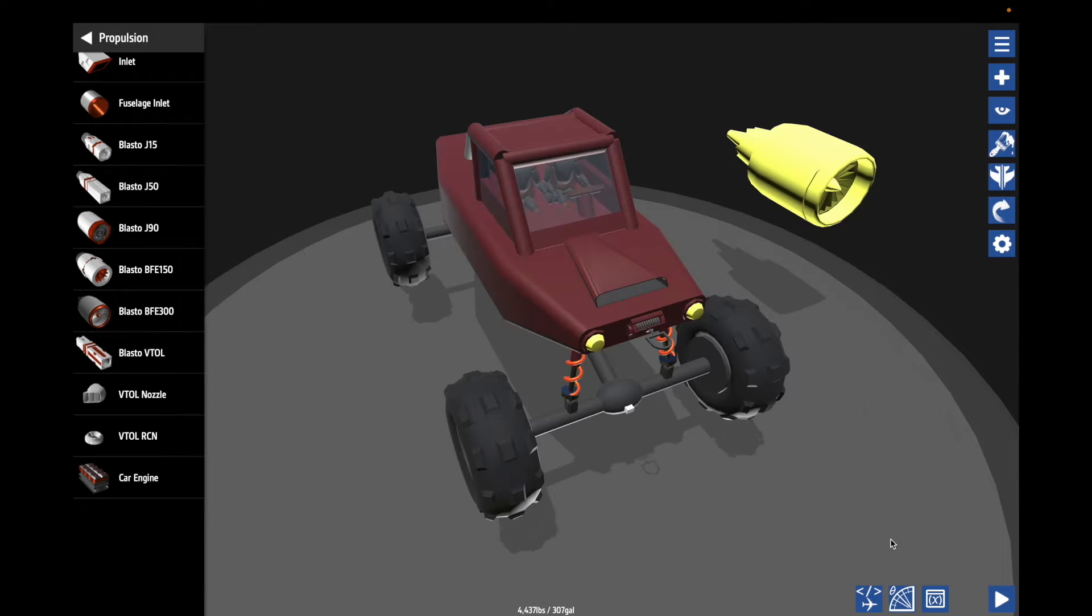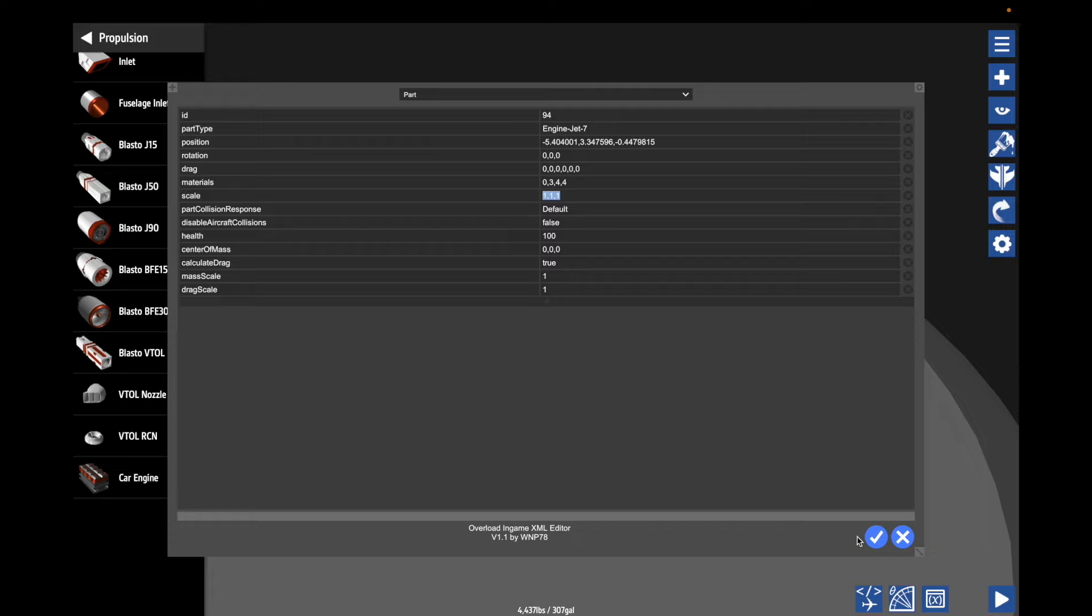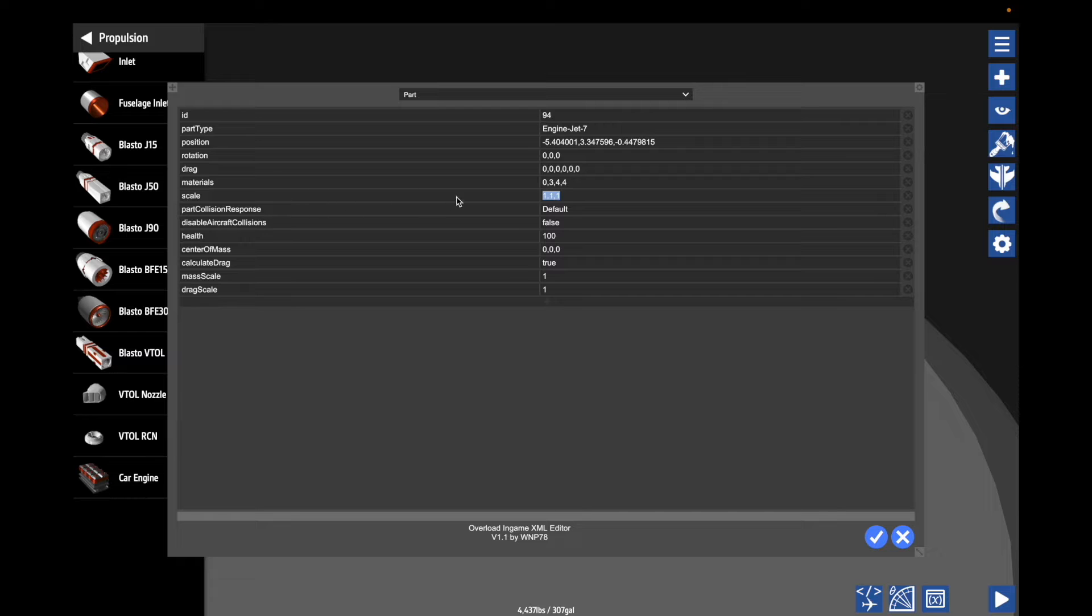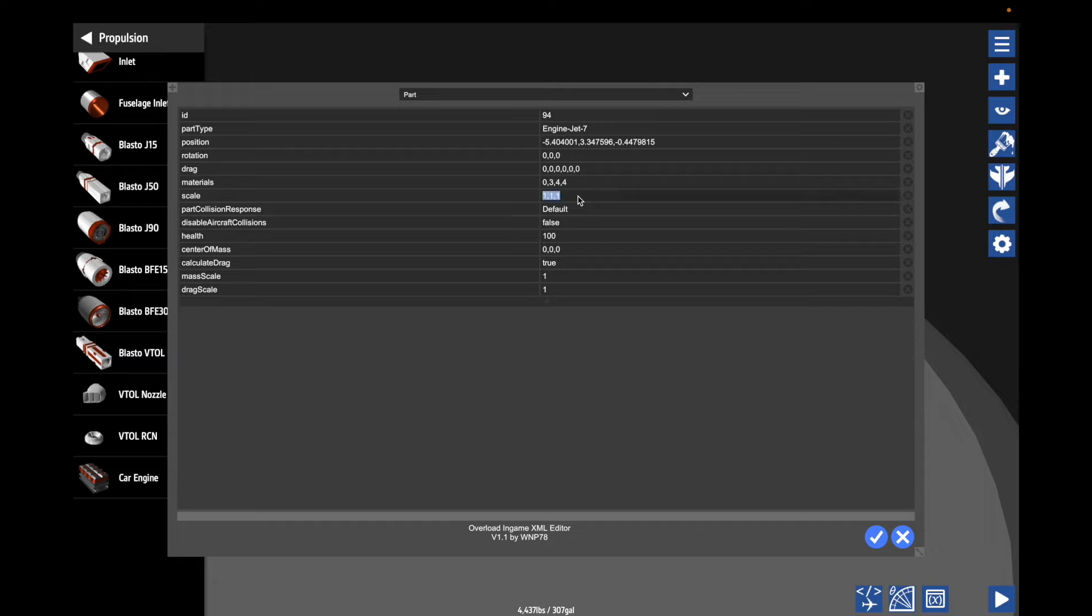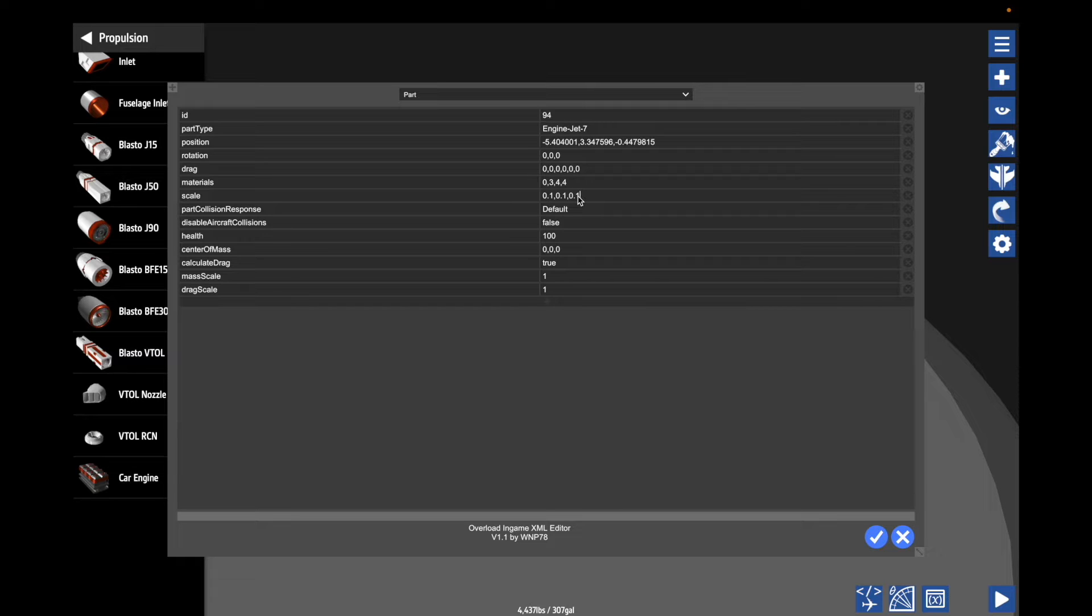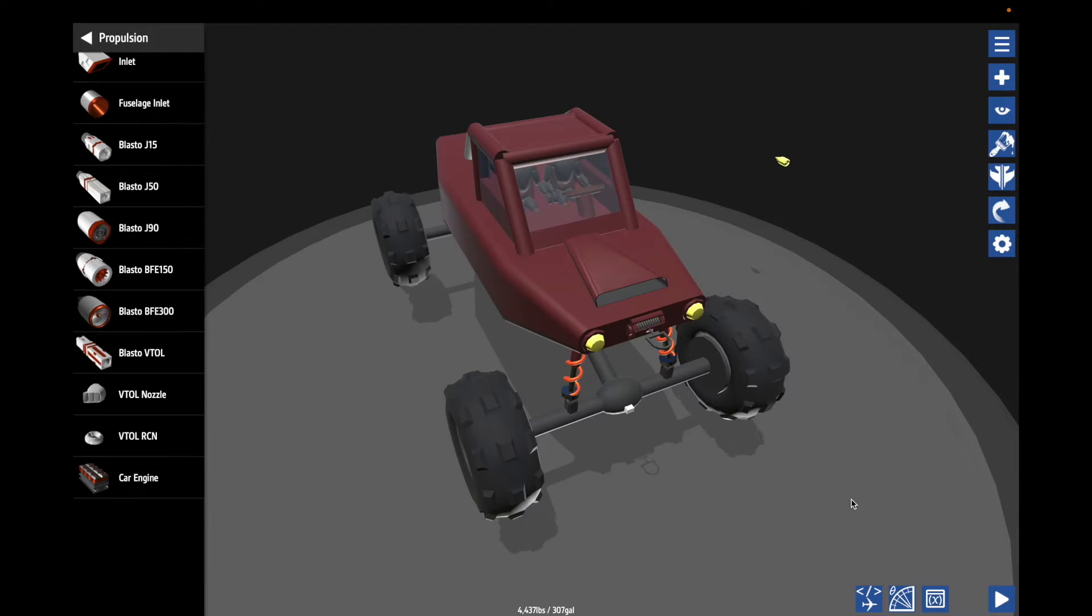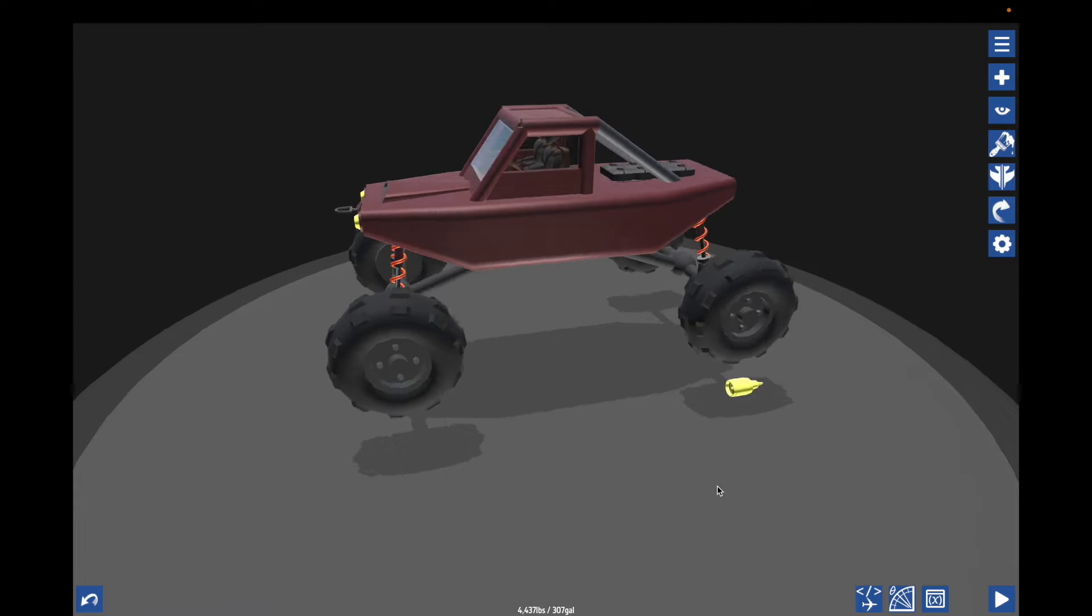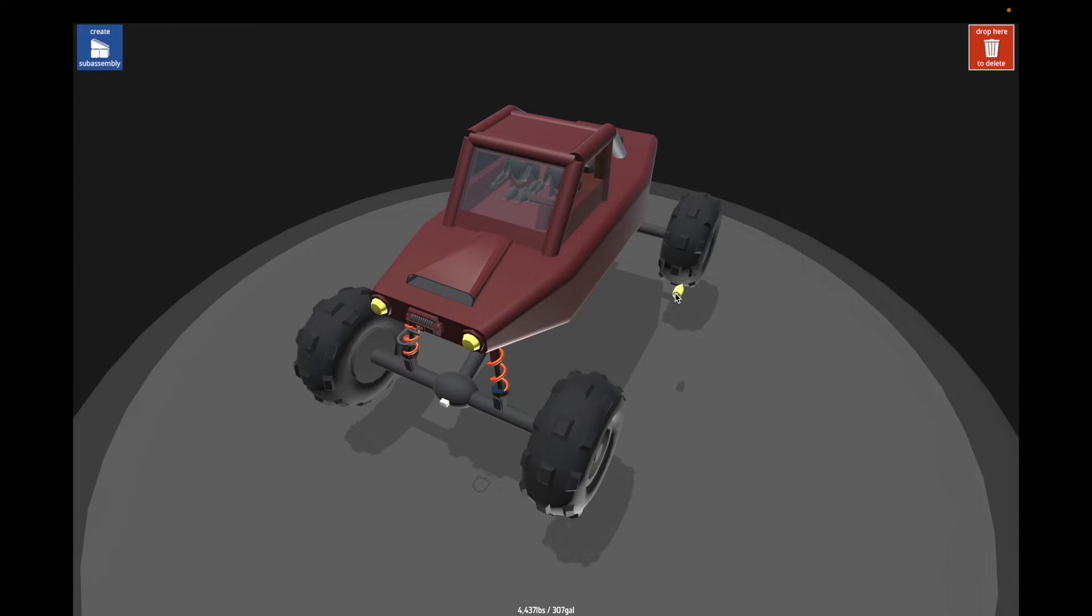If you know anything about SimplePlanes, you'll know that you can shrink parts pretty easily by going into the overload XML editor and going to part scale, which is in the main parts section of this. And then you can change it to something. So I'm going to go 0.1. So what that did is that set it to 10 times smaller basically on all axes. So it'll be 10 times smaller and you can see that is quite a bit smaller. So that works.